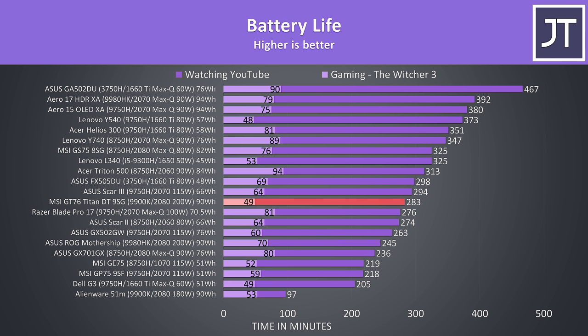While playing the Witcher 3 with medium settings and Nvidia's battery boost set to 30 FPS, the battery lasted for 1 hour and 20 minutes in total. However 49 minutes in with 28% charge left, the frame rate dropped down to 13 FPS until the end. The battery is on the larger side, but with desktop grade hardware don't expect good battery life in gaming.